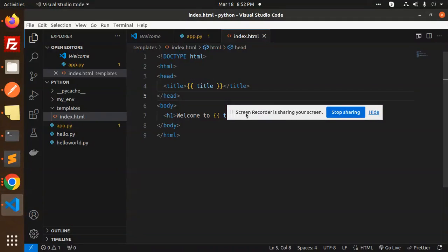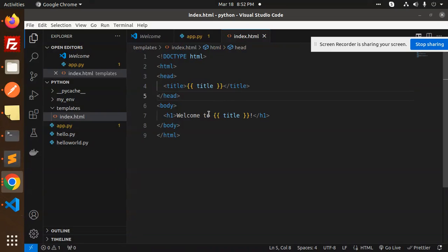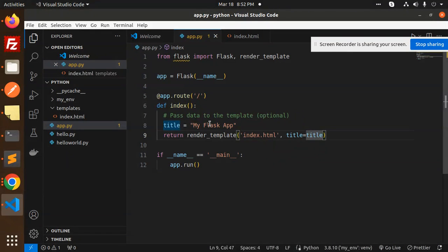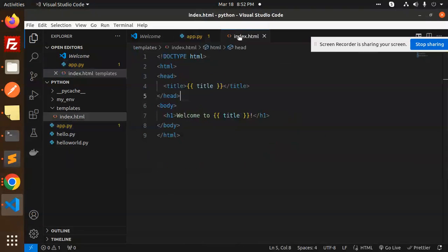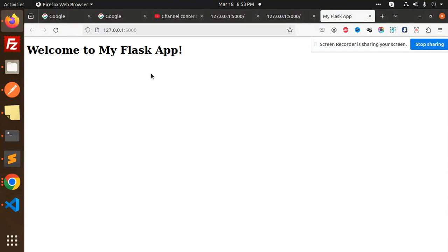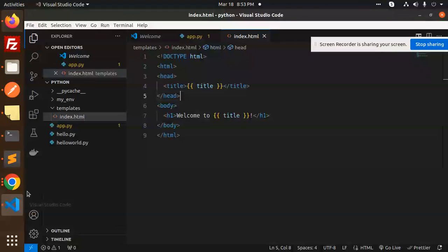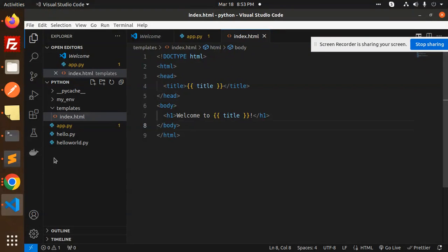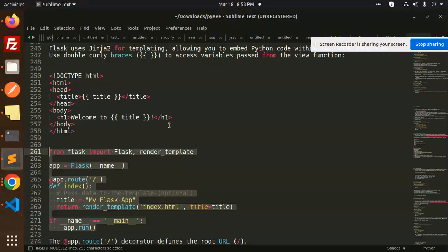Whatever I have written over here, title welcome to Flask, because here I'm mentioning my Flask app, and here welcome to my Flask app. So this is how you can render HTML into your Python project.